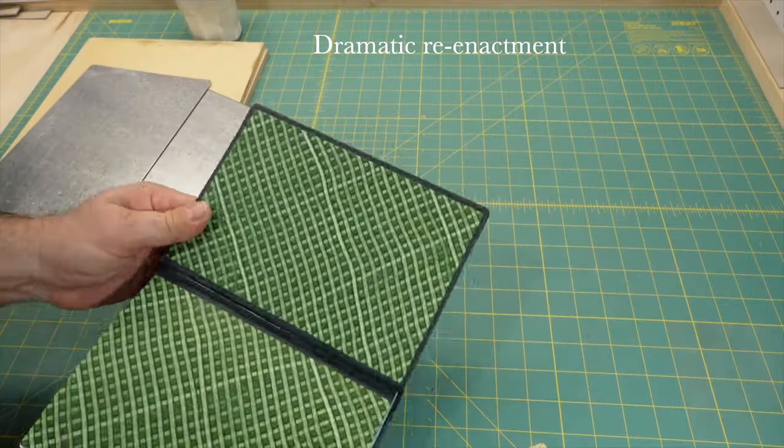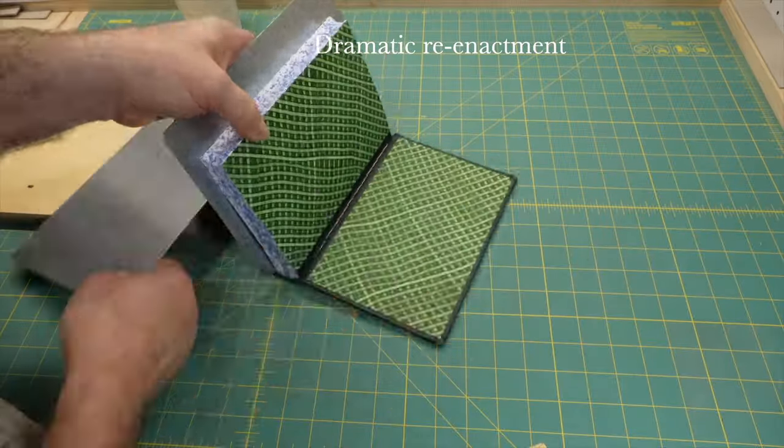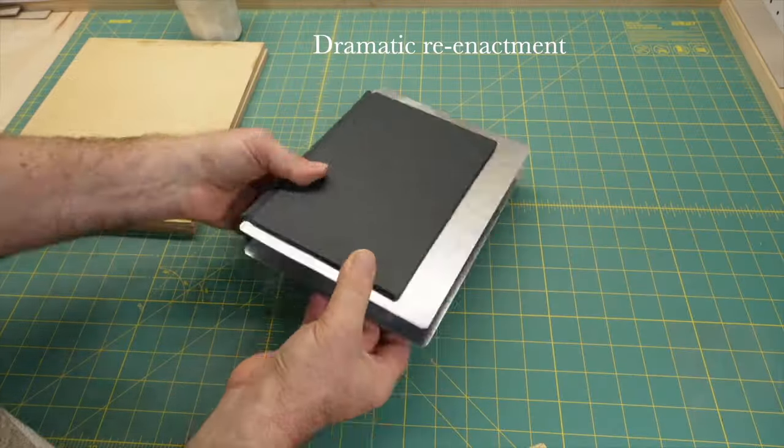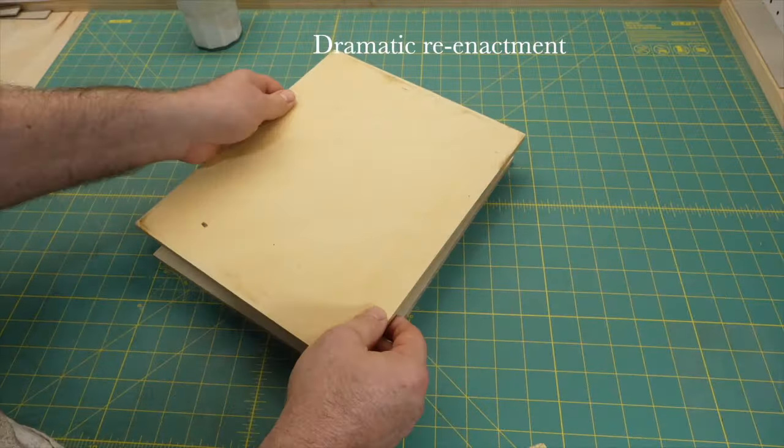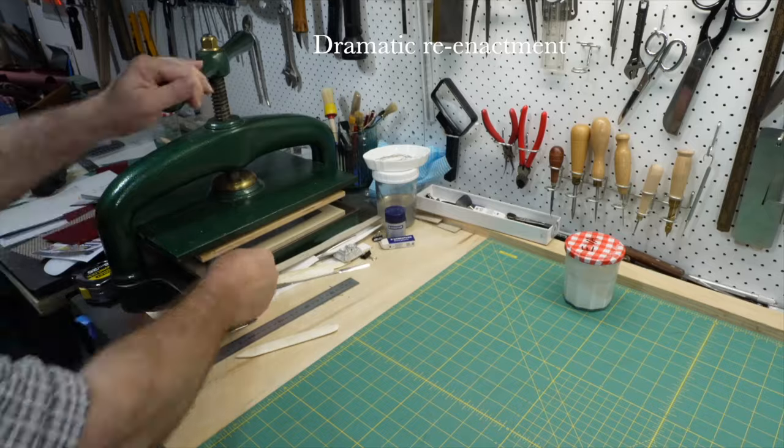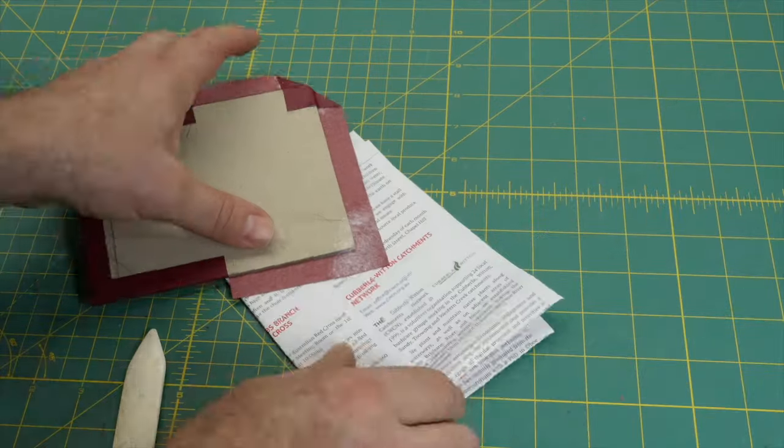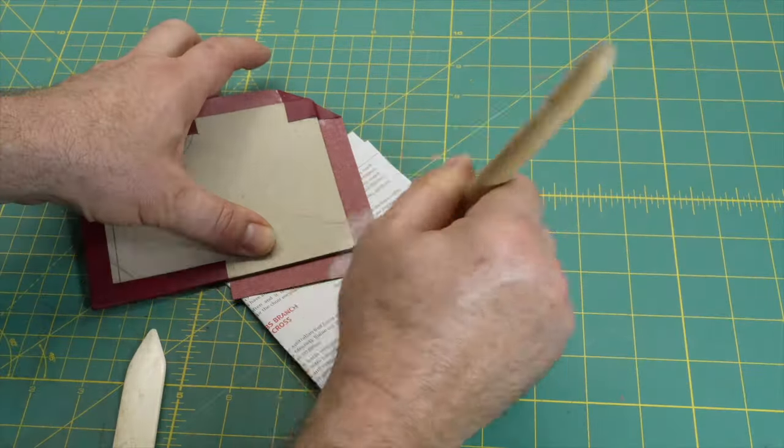If you have pressing tins, now is a good time to use them as they give a solid surface at the squares and stop an impression of the library corner transferring into the text paper.